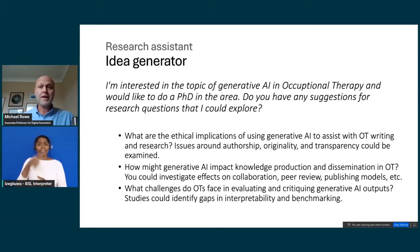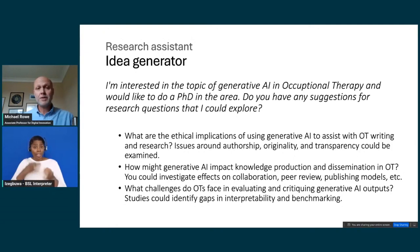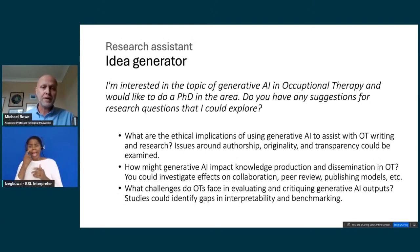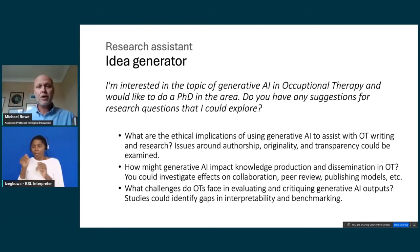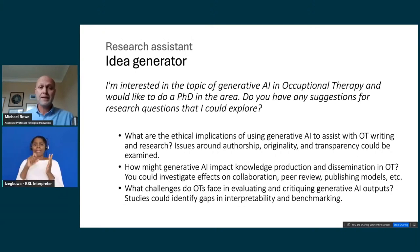Idea generation is something generative AI is really good at. For example, I asked it: I'm interested in generative AI in occupational therapy — I'd like to do a PhD, do you have suggestions for research questions I could explore? If the language model is connected to the internet, like recent versions of ChatGPT or Google's Gemini, you could ask it to search Google Scholar, look at abstracts, and identify areas to focus on. There are also specific tools like ResearchRabbit and Elicit that build literature review into their products for a much better response.